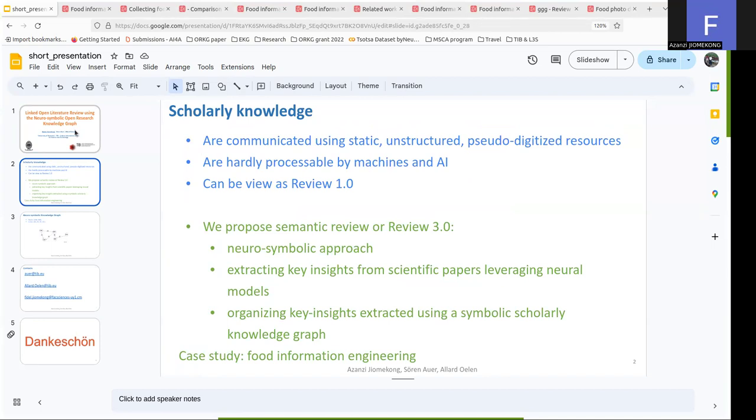The way scholarly knowledge is communicated today is using static, unstructured resources that are hardly processable by machine and artificial intelligence. Given the static way of these resources, we call them Review 1.0 as reference to Web 1.0.